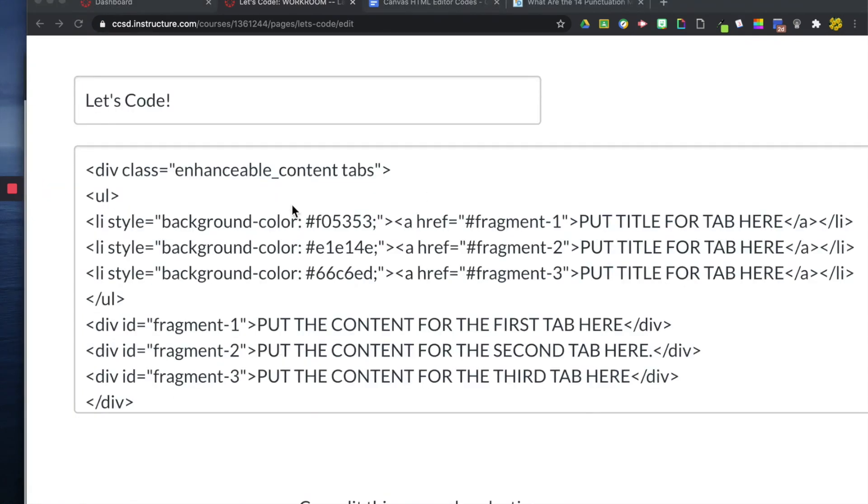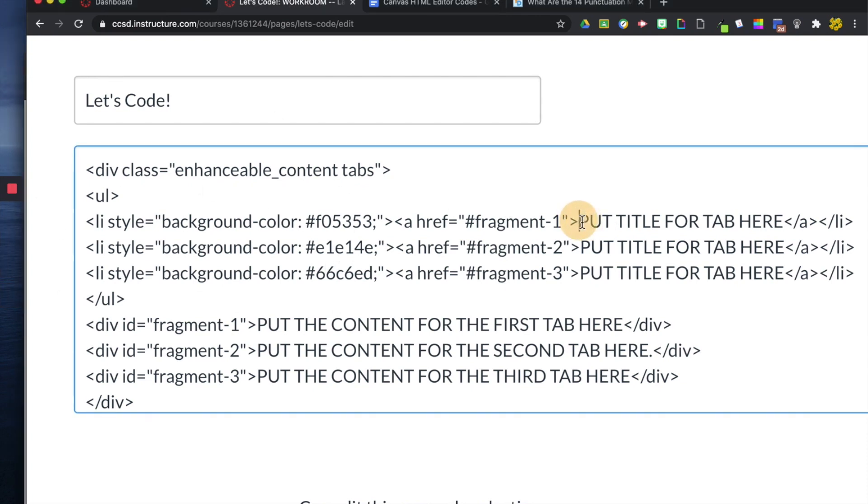Alrighty, so now I'm back in the HTML editor here. And we're going to try to change the font of this text. So I already have a background color for this tab here, or fragment.